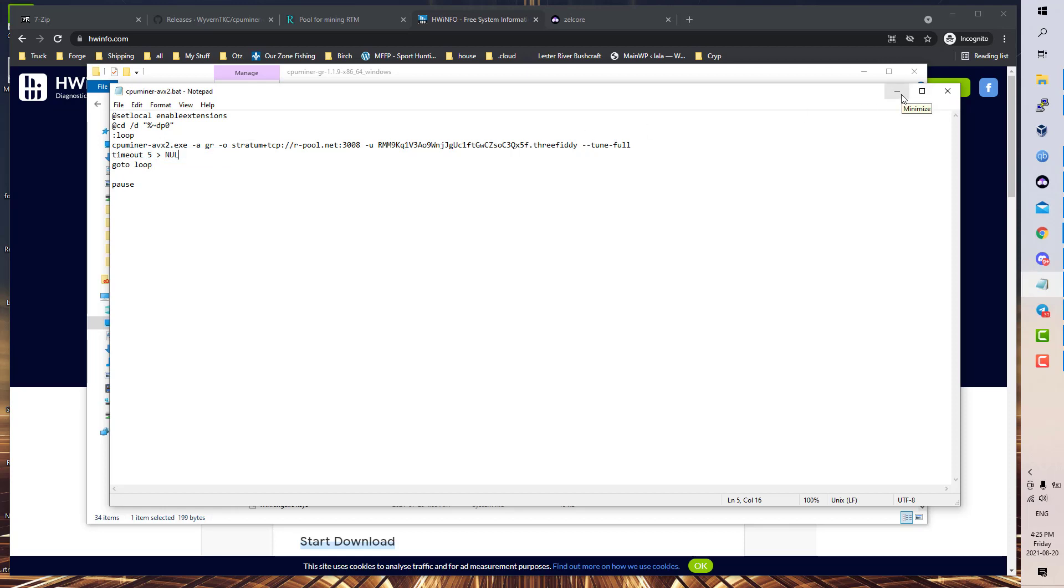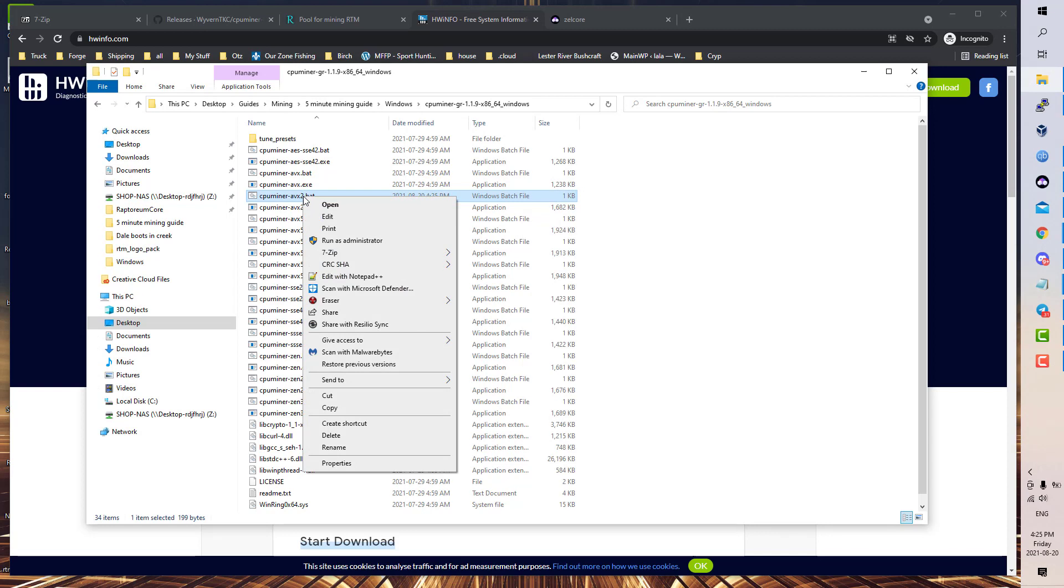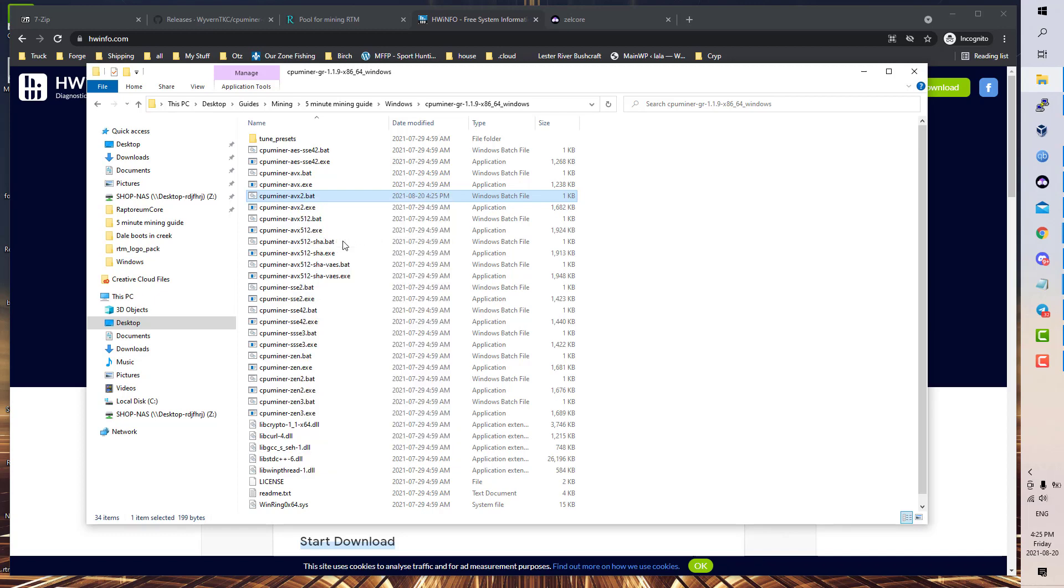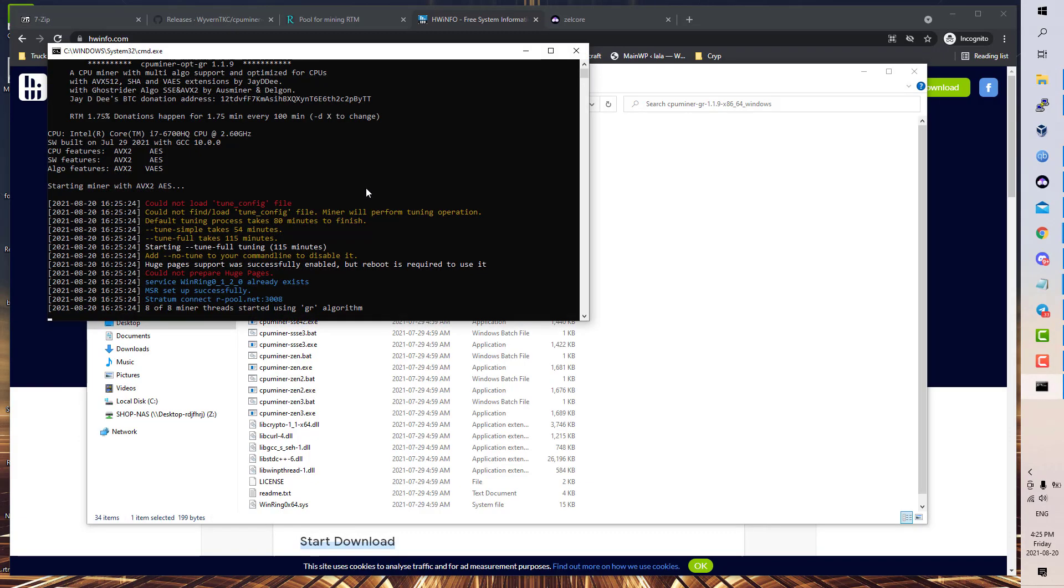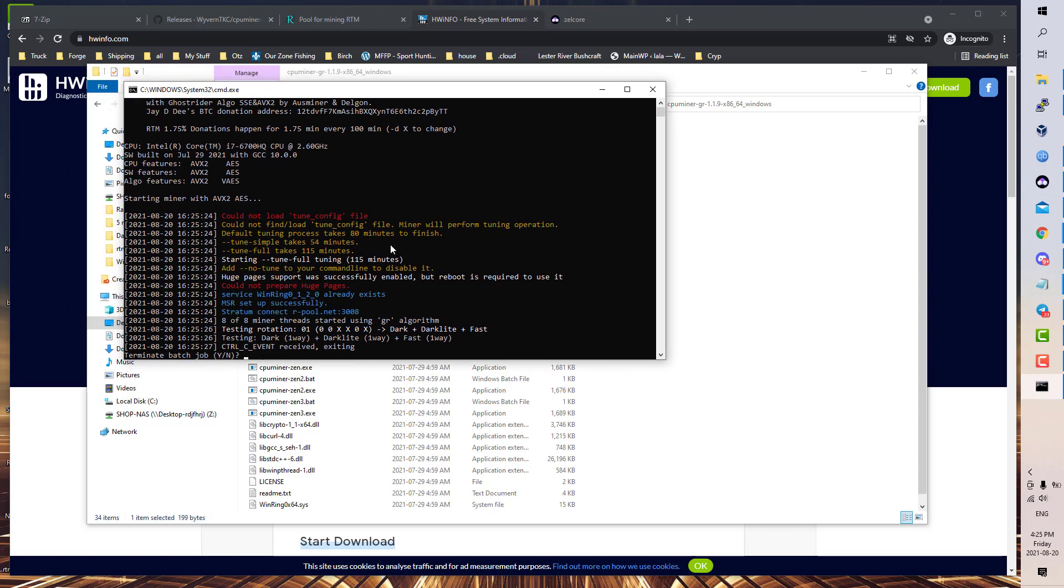You need to run it as administrator because there's a couple of different options that it sets up that require administrator privileges, and you want those because they offer a pretty good performance boost, such as WinRing and WinRing MSR and huge pages.